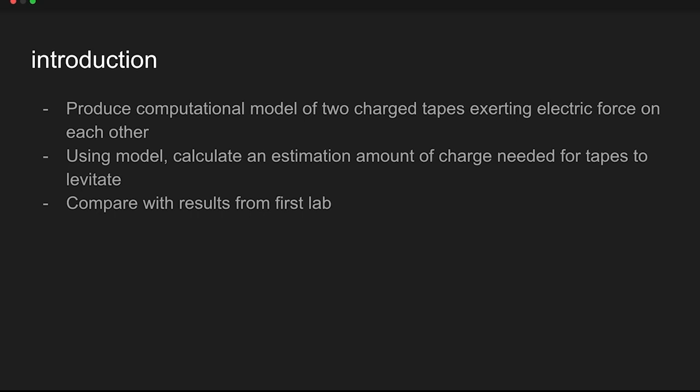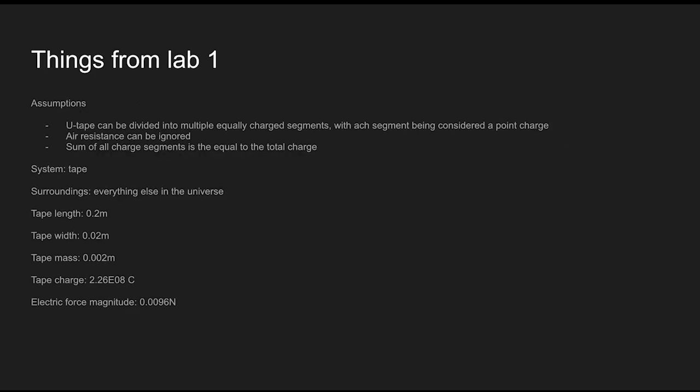In this lab we're using line charges instead of point charges. Before we move on to Lab 2, a quick recap of all the numbers from Lab 1 and all the assumptions. For the assumptions, the u-tape can be divided into multiple equally charged segments with each segment being considered a point charge.